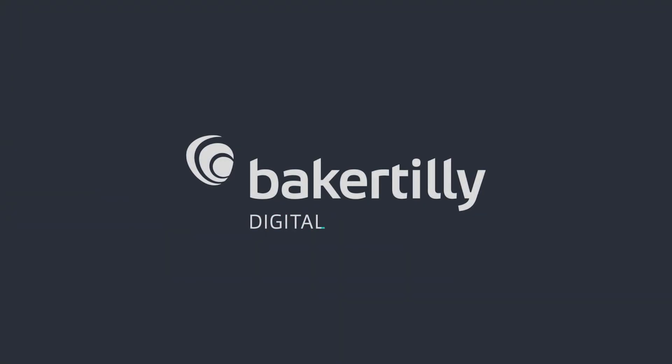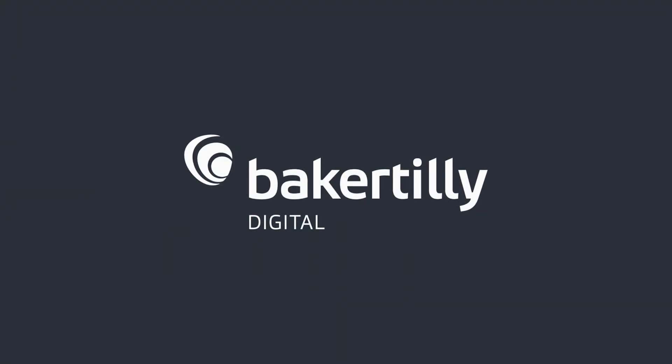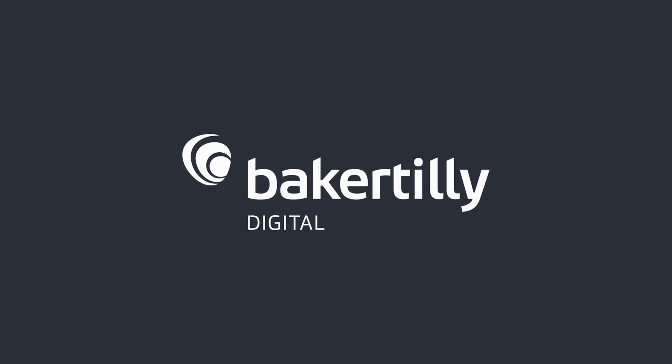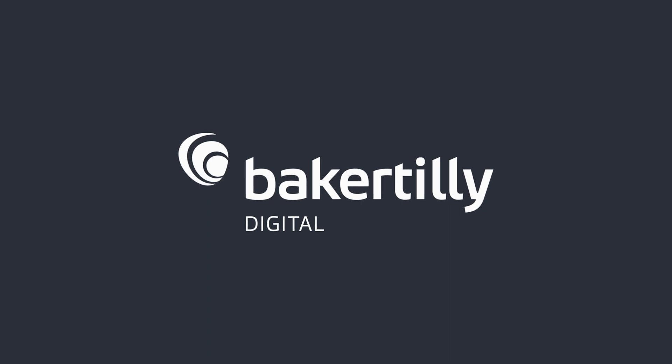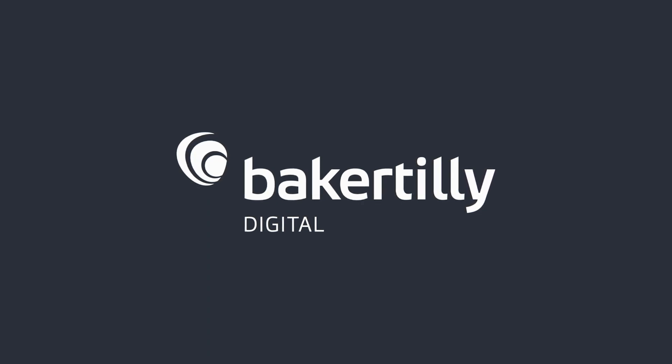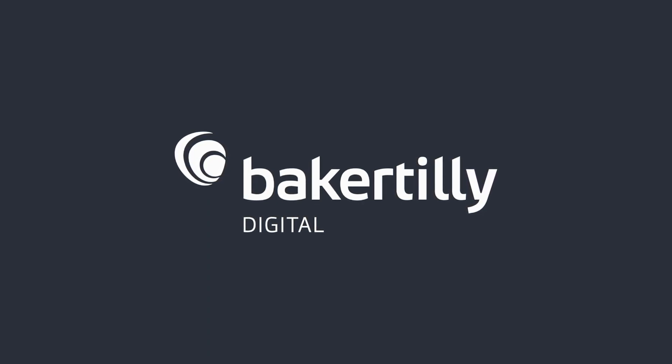Baker Tilly Digital combines strategic industry insight and advanced technical expertise to uncover and solve your digital transformation challenges. If you're interested in learning more, check out our website at bakertilly.com/digital.